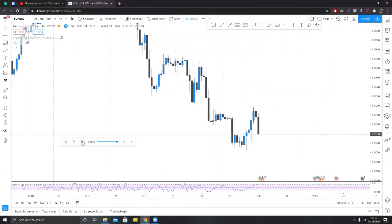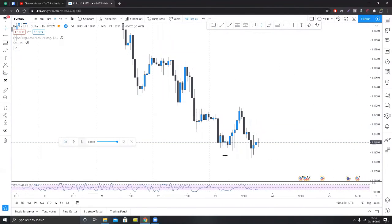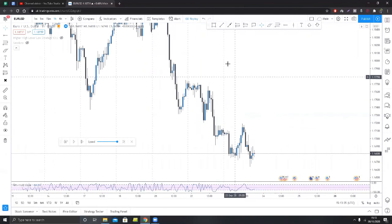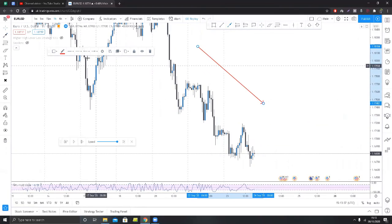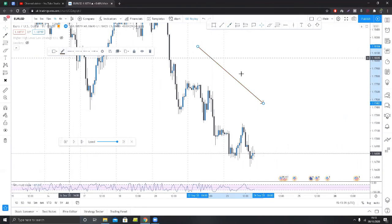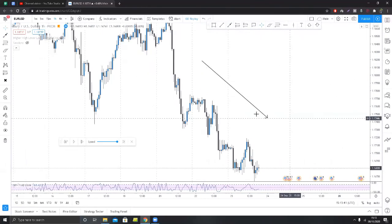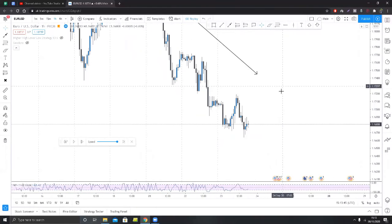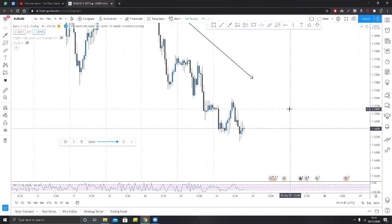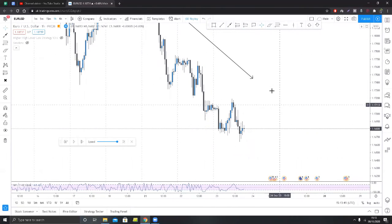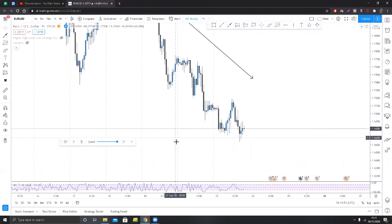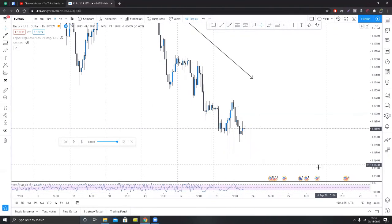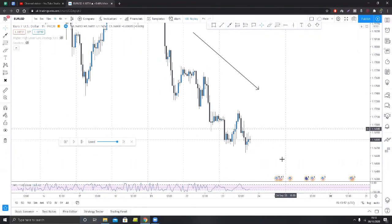Our only job is to gather as much evidence and weigh up the probabilities in our favor. We can see that the market is currently going down — through the structural lower lows, lower highs, lower lows, lower highs, and so on. What we're looking for is signs that this trend is slowing down. That's the first step.